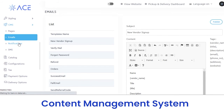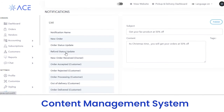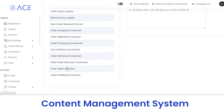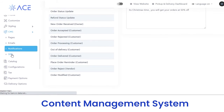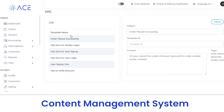Next, notifications — you can share notifications with users regarding a new order, order status update, refund status update, order modification, or anything else. You just have to select the subject line, template ID, enter the content, and click on the publish button; it will be shared with users. The last subsection is SMS, where you can share push notifications via SMS regarding order placement, OTP, or anything else. Select the subject line, template ID, enter the content, and click on the publish button.